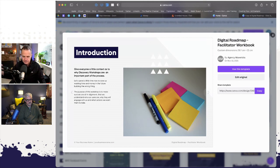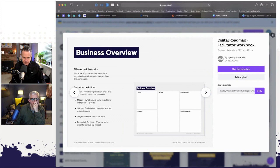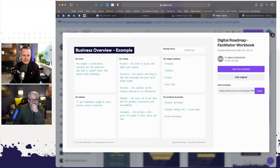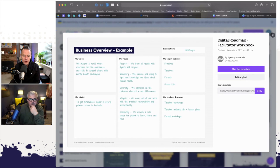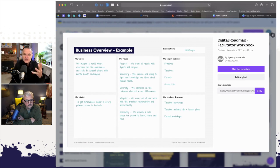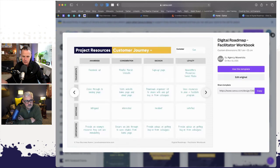Then we talk about the concept and go through the agenda. This is the business overview. The slide is up and you talk them through it, you teach, and then they fill it in. Here's an example — a vision might be: 'We imagine a world where everyone has the awareness and skills to support others with mental health challenges.' The mission: 'To get mindfulness taught in every primary school in Australia.' These are examples from a fictitious company called Mindscape that you use to teach. The client then fills in their own workbook, which I'll show you in a second.